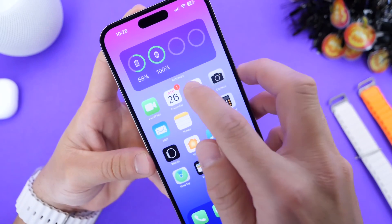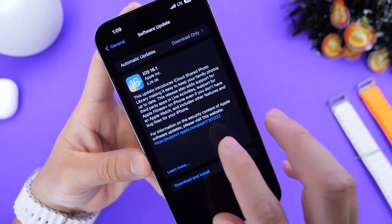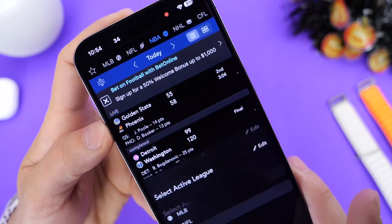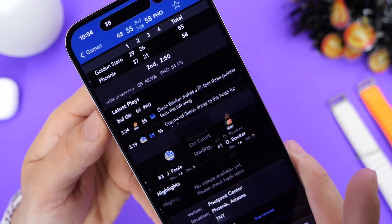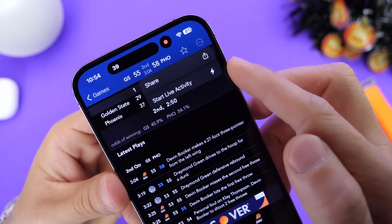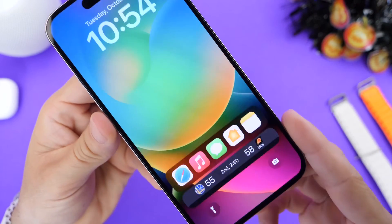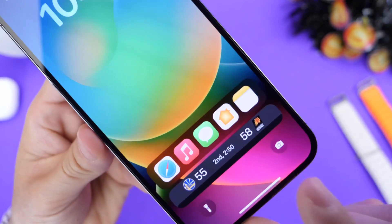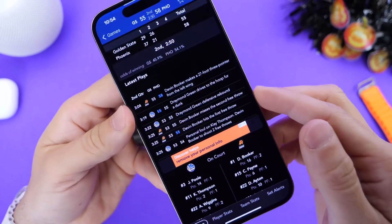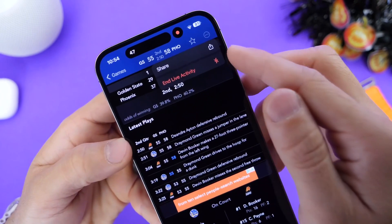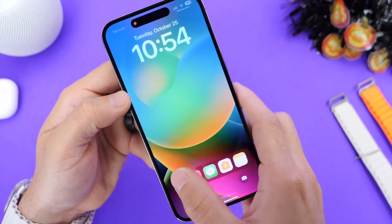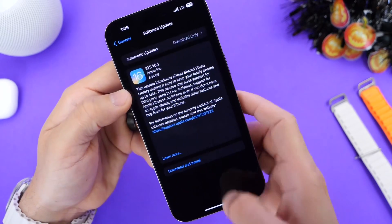There aren't any live games happening right now, so I did screen record something from last night. I selected NBA, went and selected Golden State versus Phoenix, tapped on the three dots, started live activity, and then went to my lock screen — and you can see right there I can keep track of the scores. I can also disable this feature by going back, tapping on the three dots, and disabling it right there from the actual application itself.